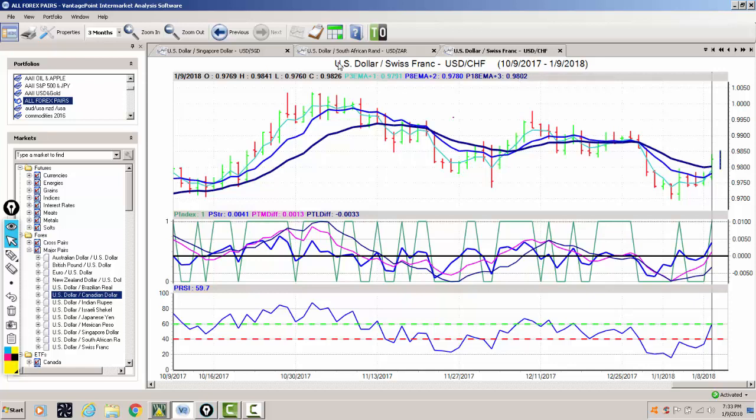Now we've closed today above the key vantage point level, 9802. We're closing 9826. Now our neural index has turned higher, our medium term crossing over our long term predicted difference, and we're at 59.7 on the predicted RSI.